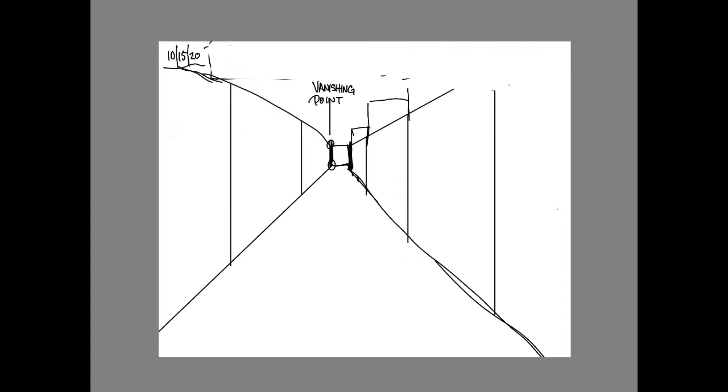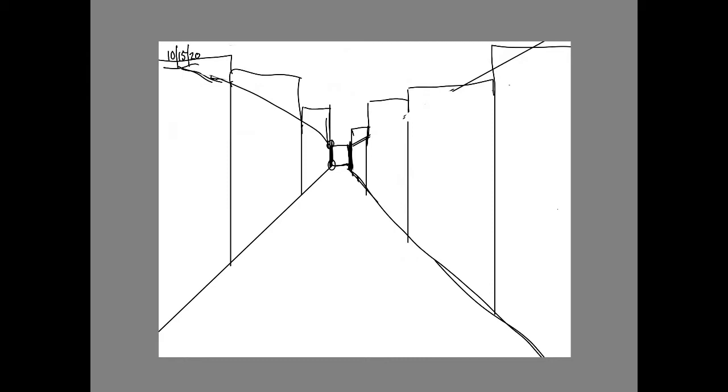I'm going to get rid of that vanishing point and go back to those diagonal lines. We're extending the tops and what we're going to do is get rid of those two diagonals.